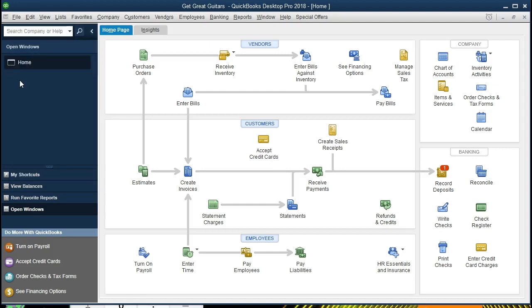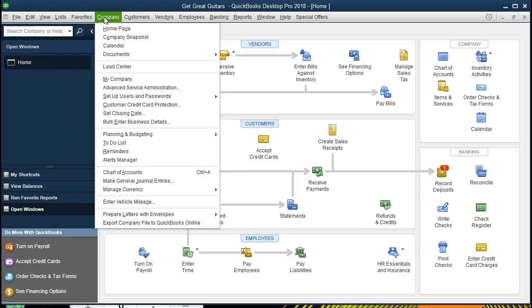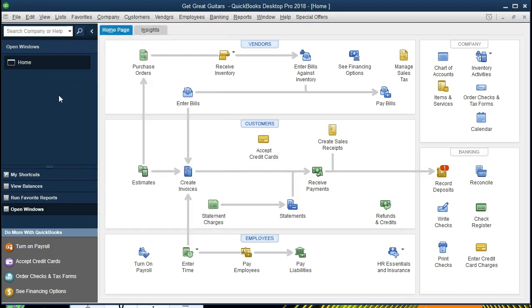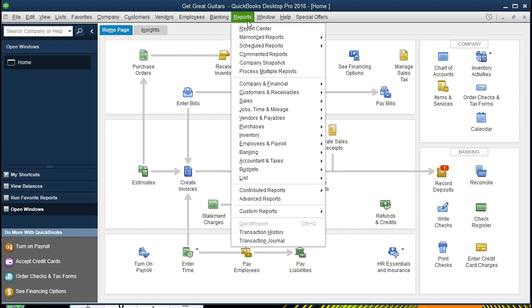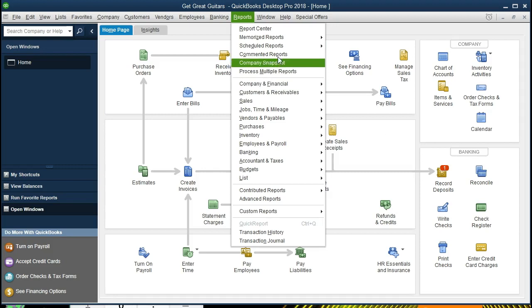Current open windows can be opened by going to the view drop down, open window list. The home page is open and found at company drop down, home page. We will be working with a sales by item report. In order to work with that report we will be going to the report center, found at reports drop down, first item, the report center.